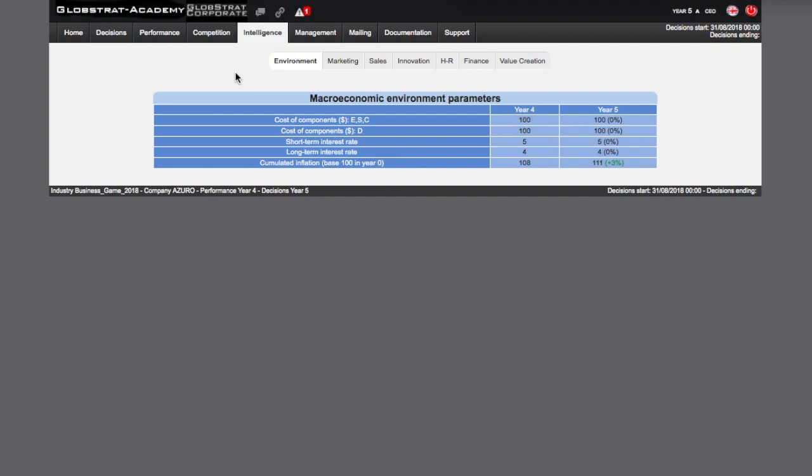The environment survey provides you with information on the evolution of component costs, short- and long-term interest rates, as well as the cumulative inflation compared to an index of 1000 for year zero. The index is now 1002, which suggests an annual increase of 2% compared to year zero.